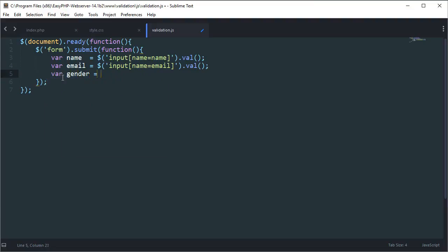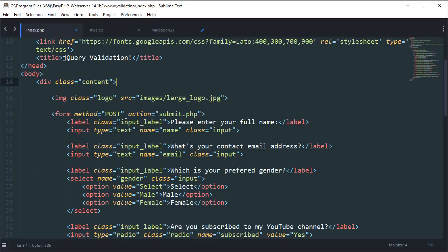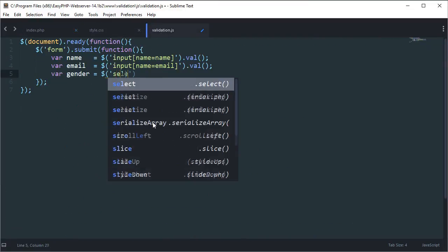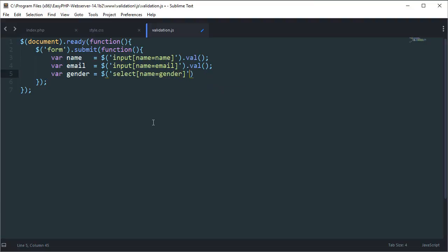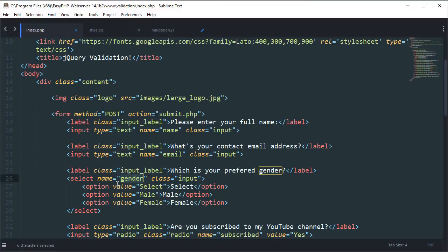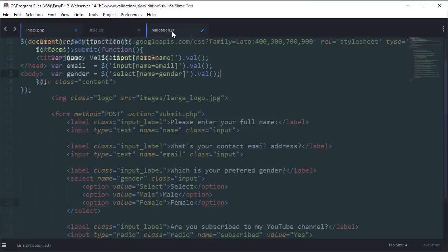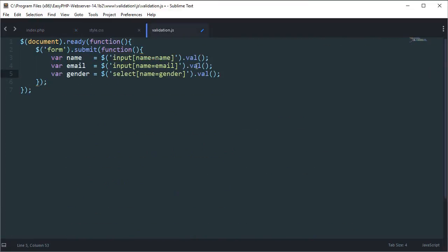Variable 'gender' is slightly different because this is not an input — it's a select field. You can see in the HTML this has input type text for the text fields, but gender uses a select element with name='gender'. So we write: select[name=gender] with .val() to get the value. The default option value is 'select', which we're going to filter out — making sure it's definitely not 'select', because then we don't know what the gender is. The other values are male and female.